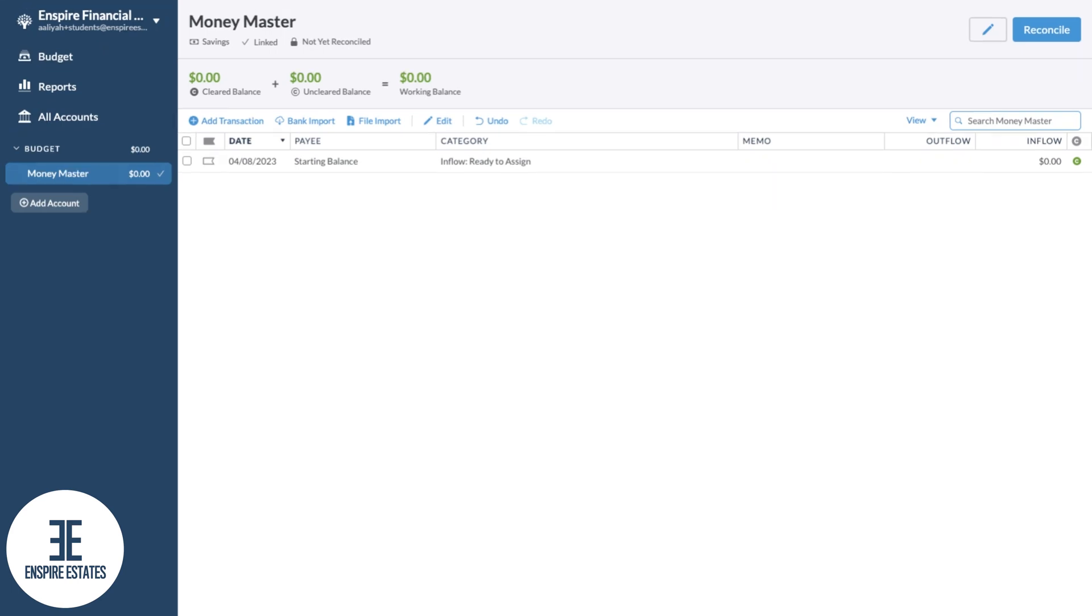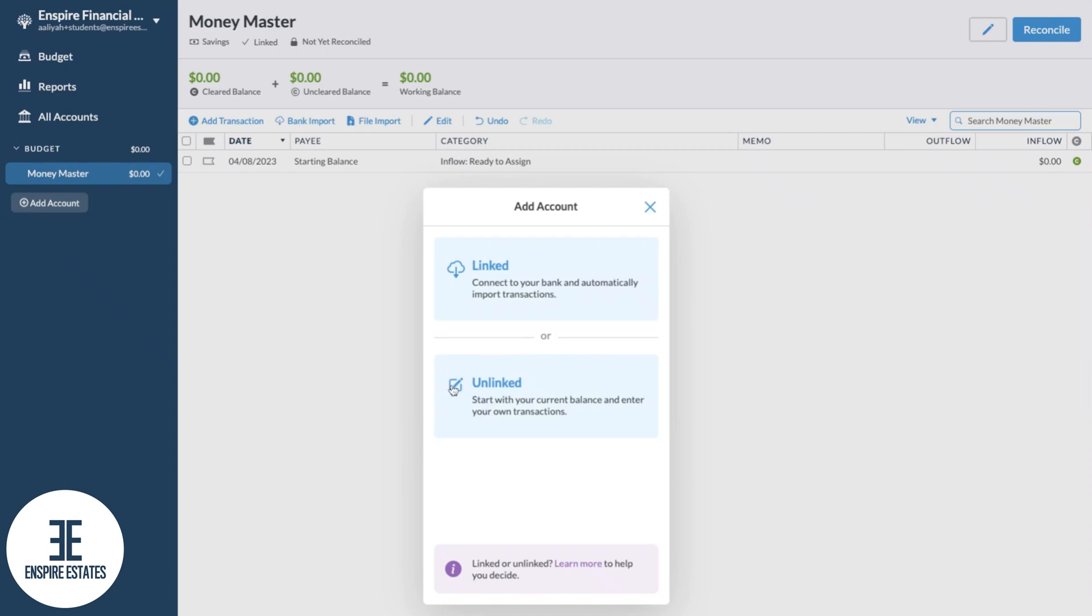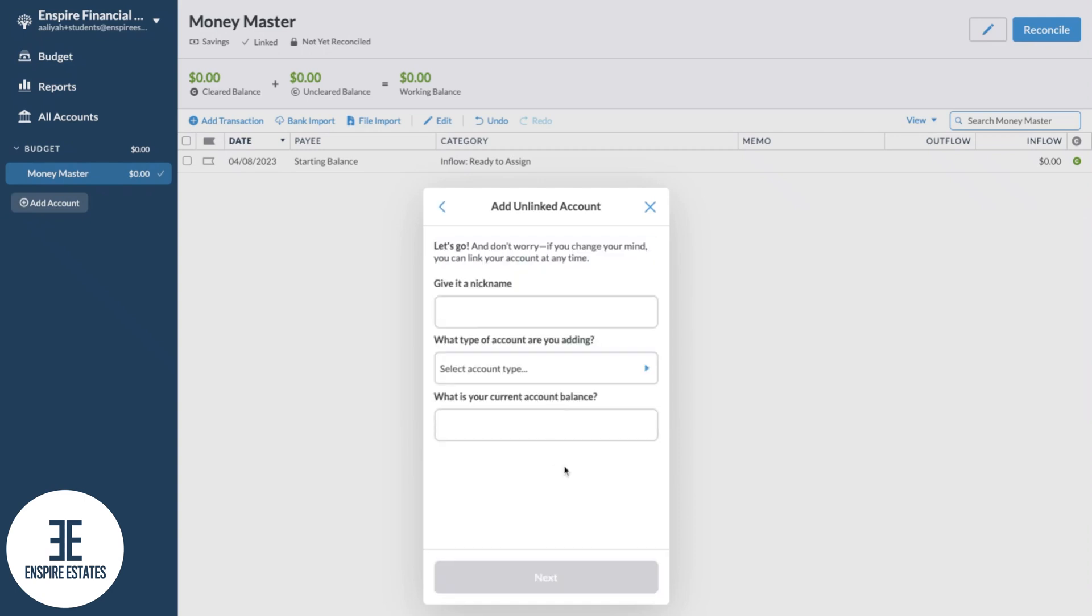All right, now you know how to link. So I'm going to quickly show you how to unlink. We're going to repeat that process except in this case we're going to choose unlinked. Add an account, plus sign, unlinked. As the name suggests, when an account is unlinked this means you'll be manually entering your banking transactions. Let's go ahead and give it a nickname.